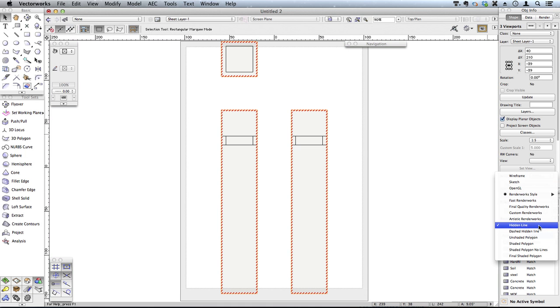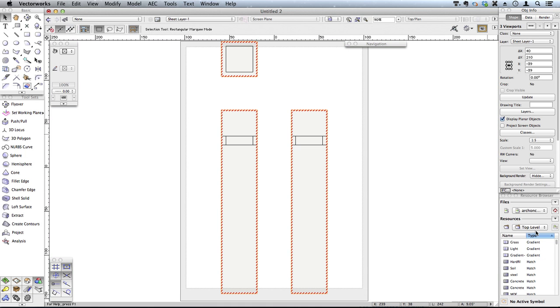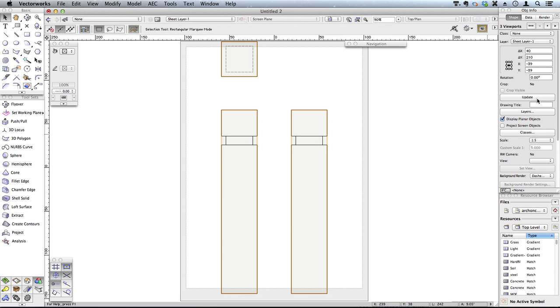I might want to change that to dashed hidden line, update all my viewports, and I've now got a drawing with all my objects. It's a very quick and effective way to create drawings.